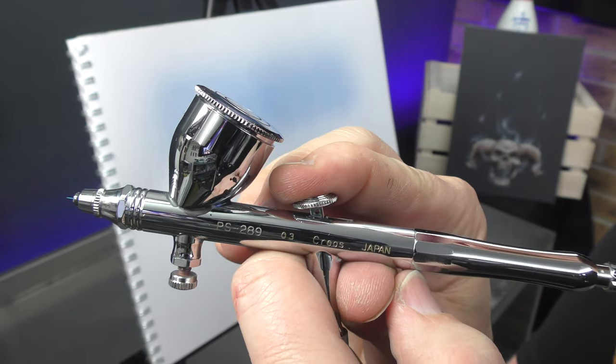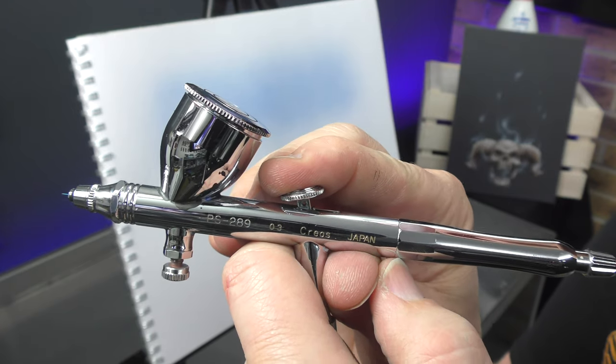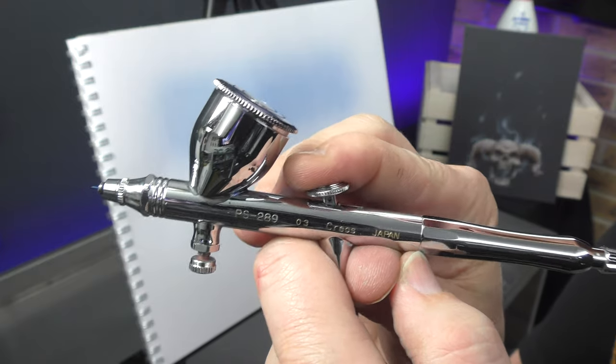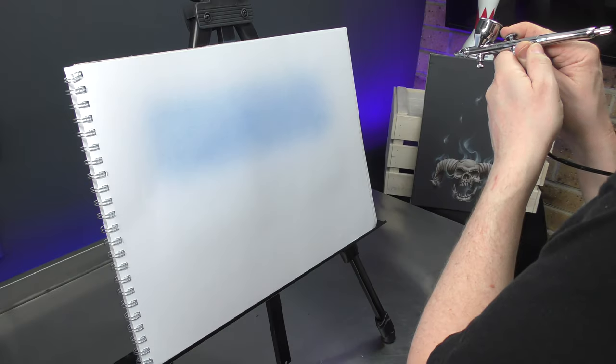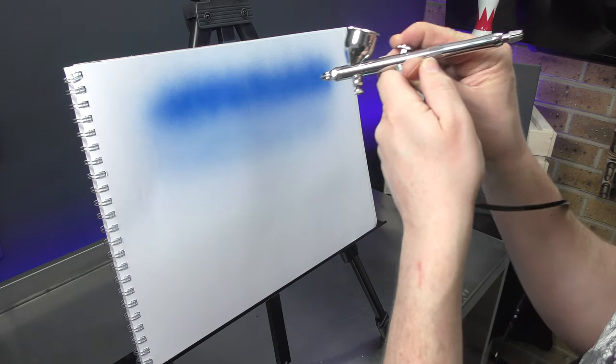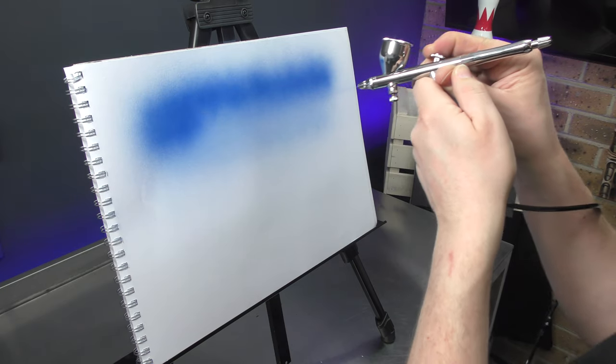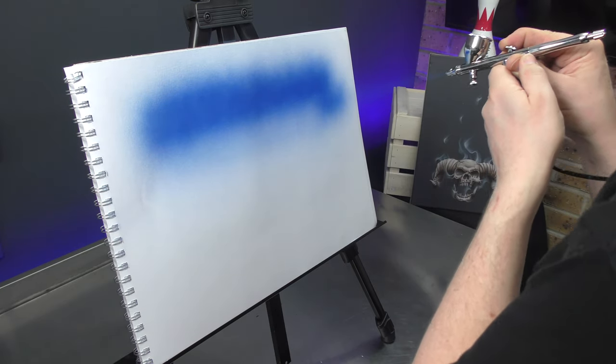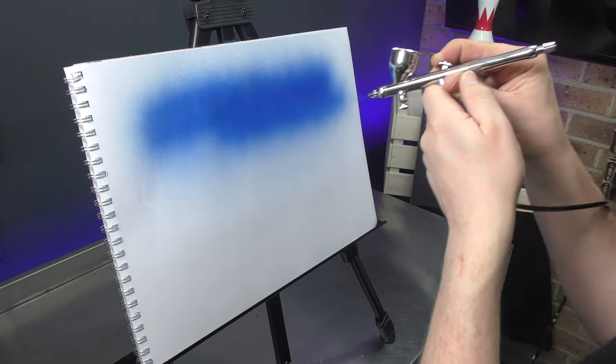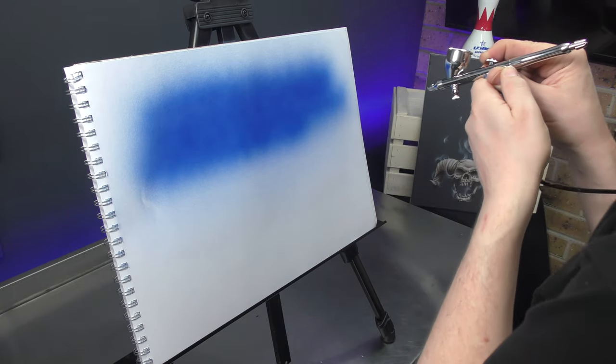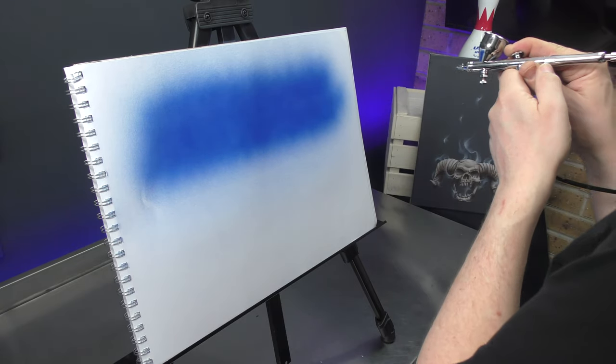If I want to go heavier then I'm pulling back full throttle on that trigger, which would look like this, and you can see I'm immediately getting coverage and it doesn't take long to build up at all.